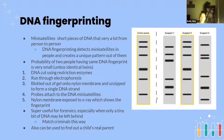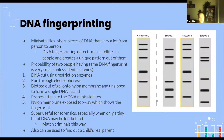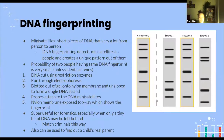To understand DNA fingerprinting, we need to know what minisatellites are. Ninety-nine point nine percent of all human DNA is the same, but minisatellites are short pieces of DNA that vary a lot more than the usual genome from person to person. DNA fingerprinting detects the different minisatellites in people and creates a unique pattern — no two people have the same DNA fingerprint, unless they are identical twins.